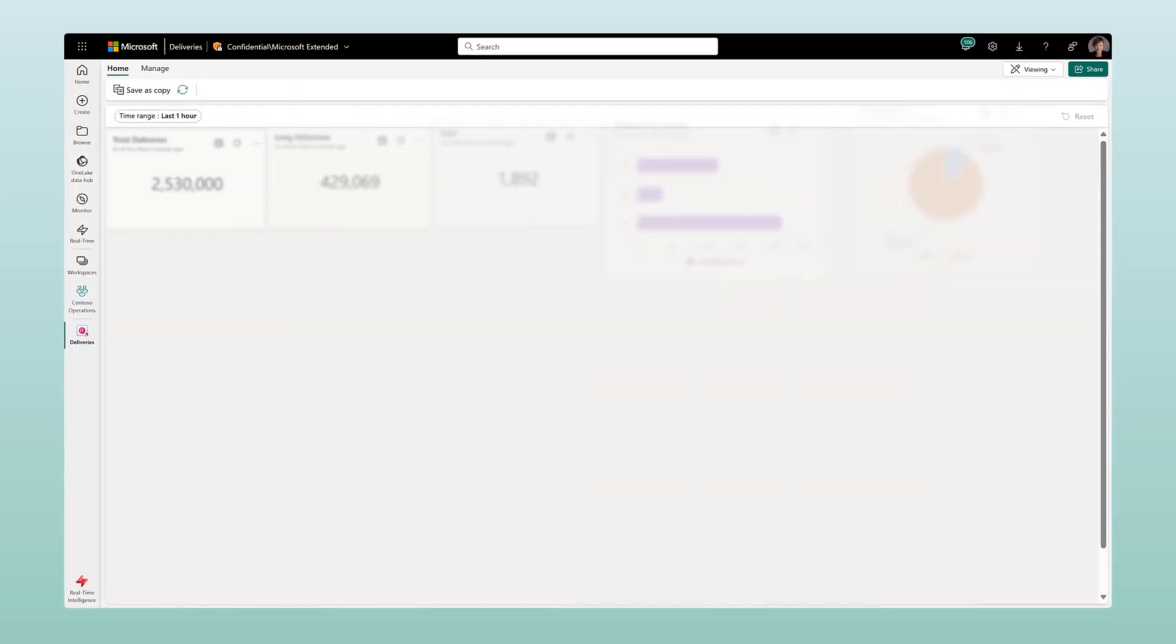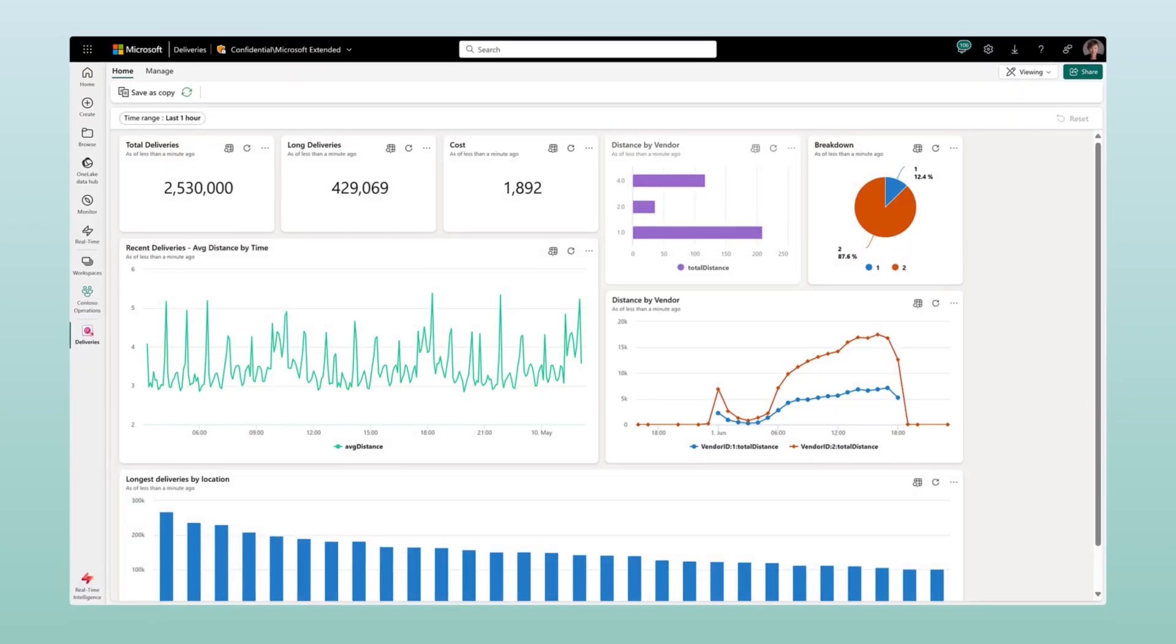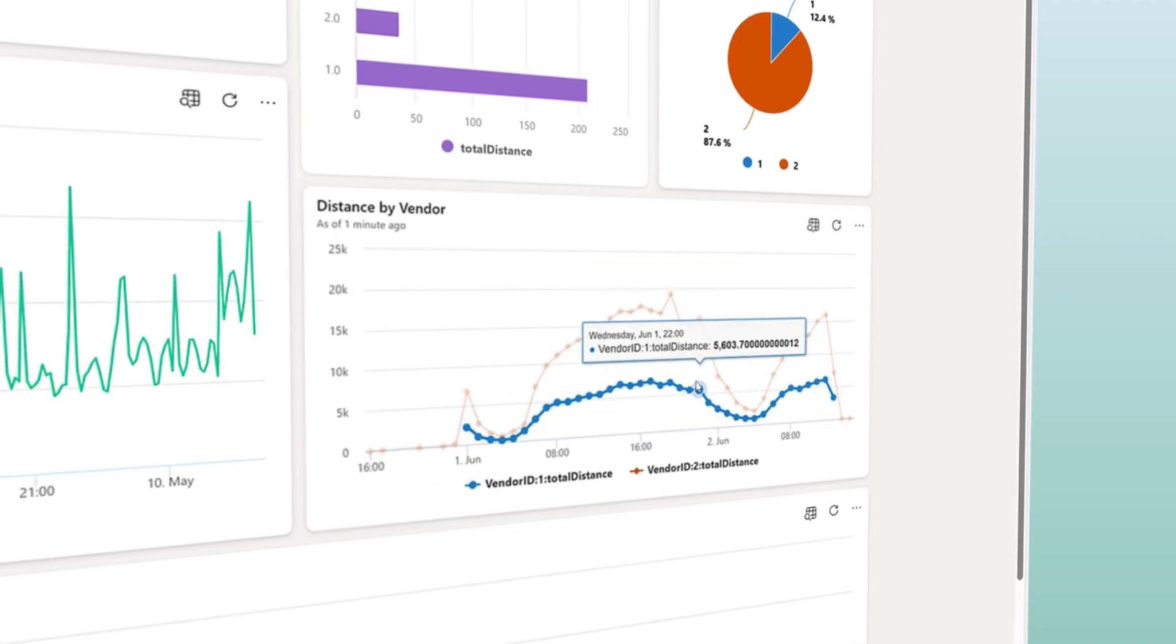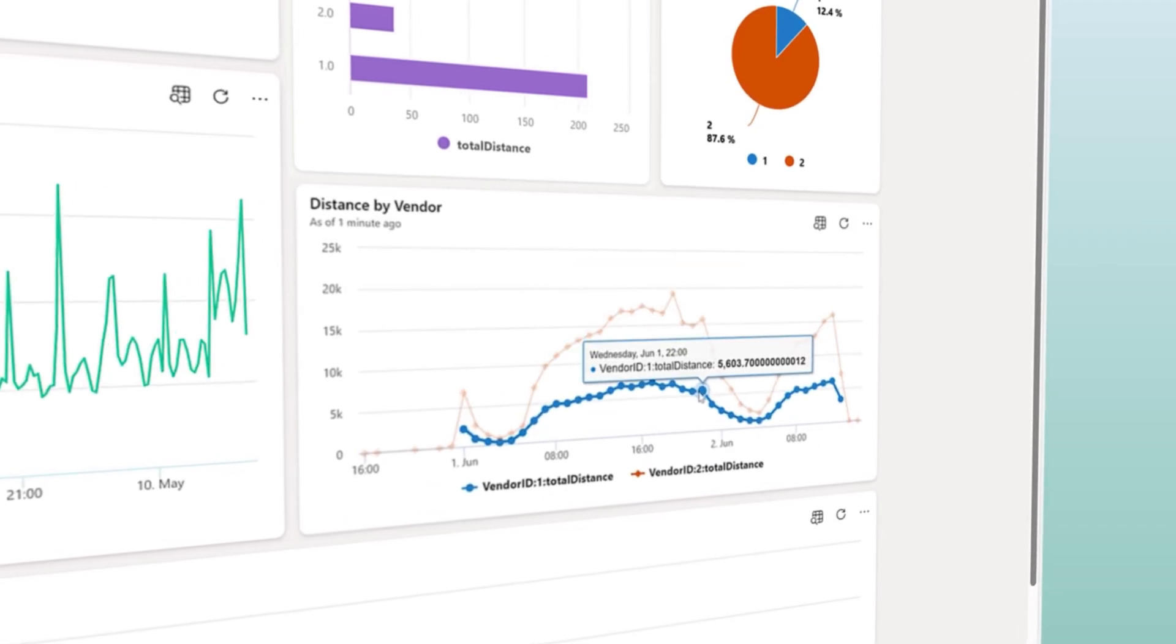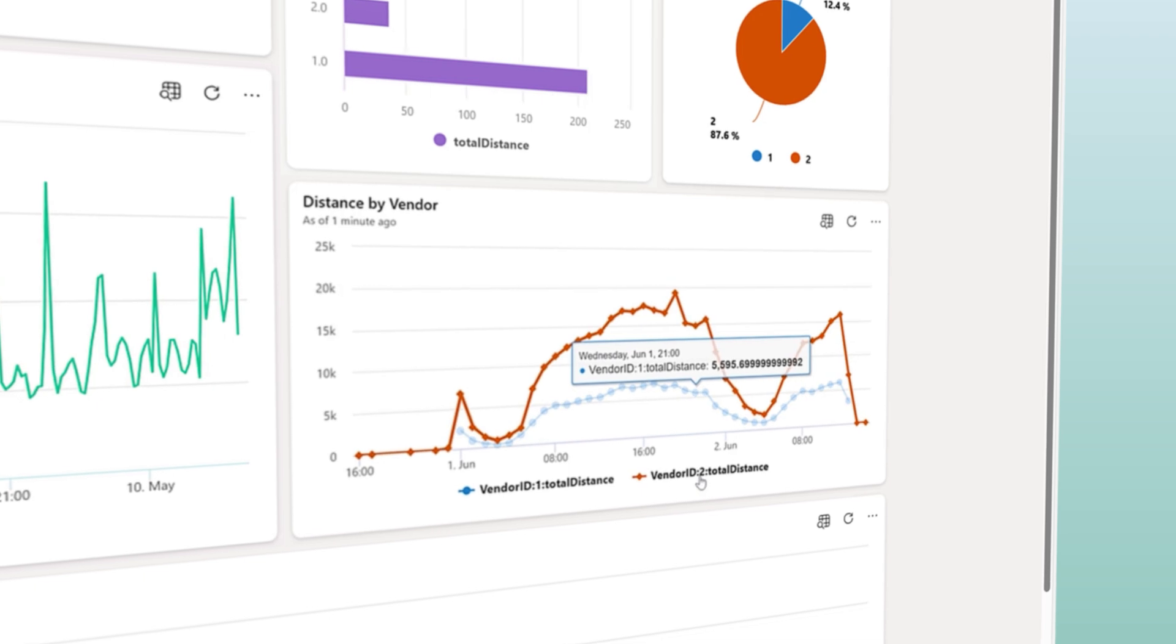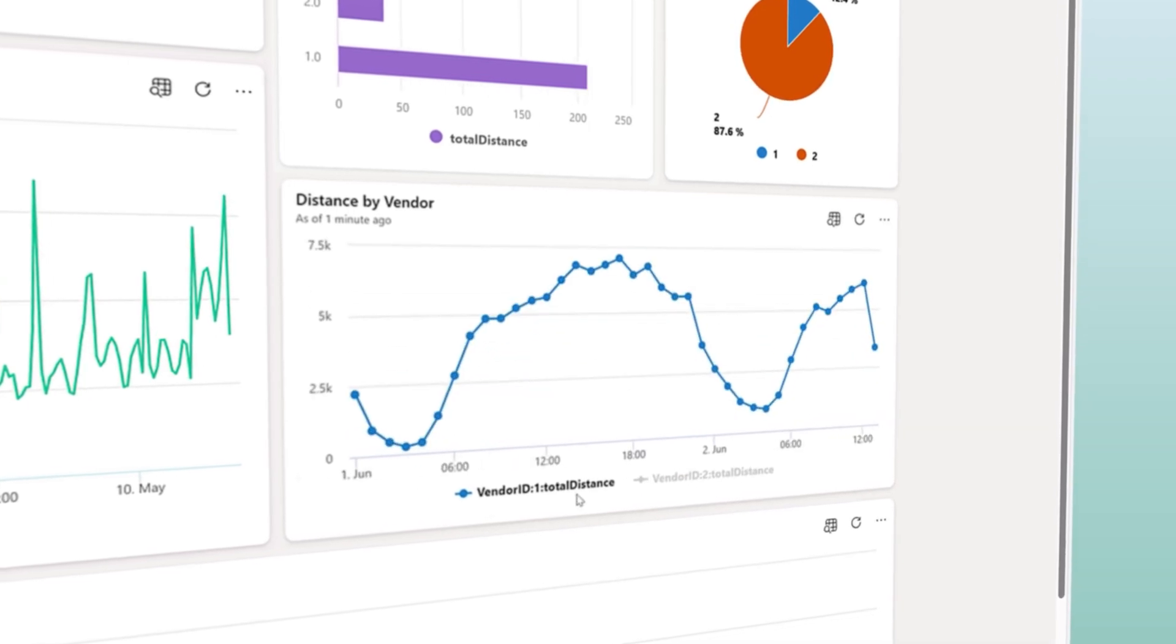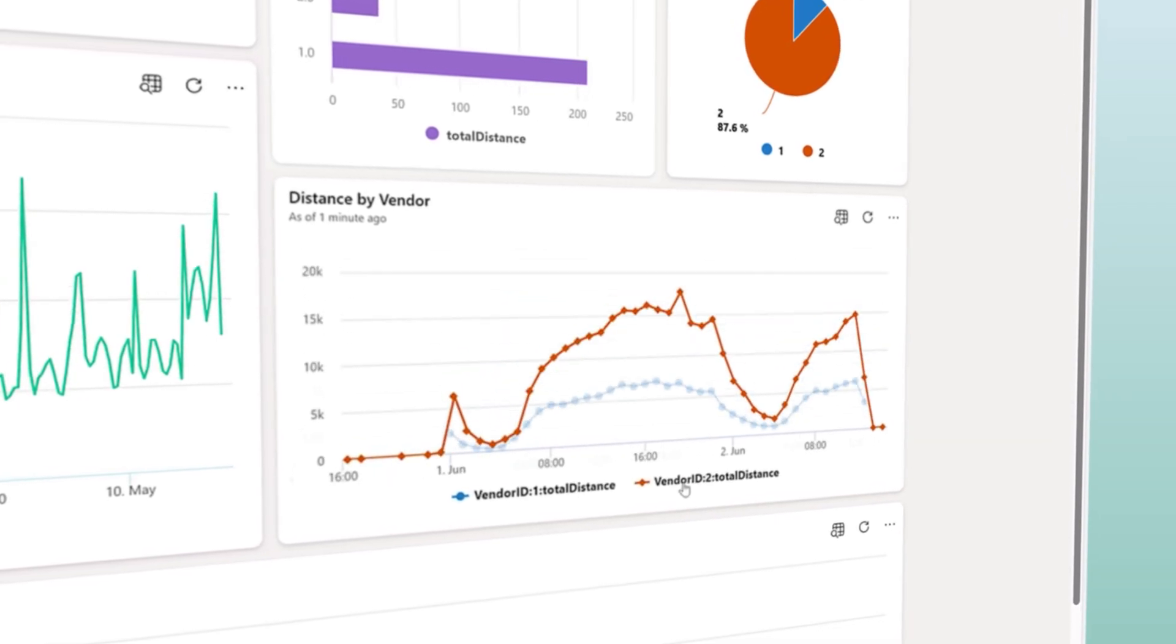Make efficient business decisions in the moment with real-time, actionable insights and respond to changing landscapes proactively.